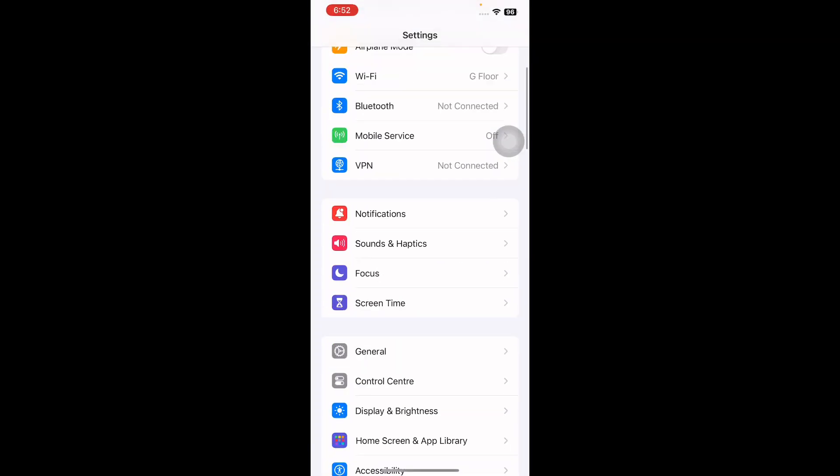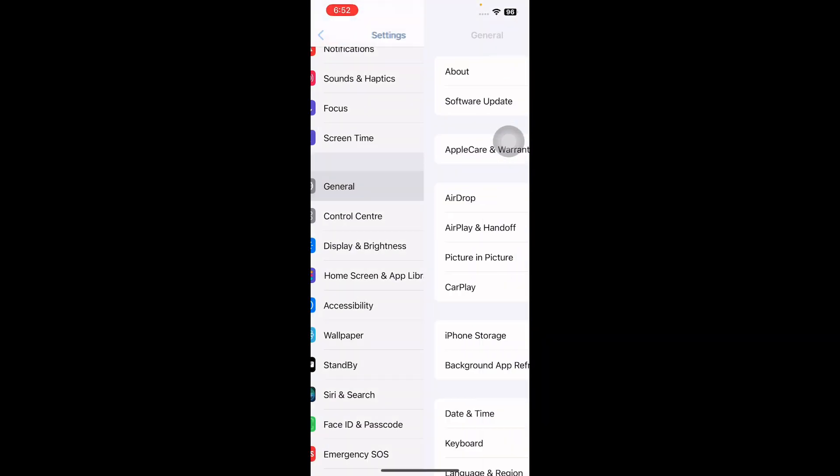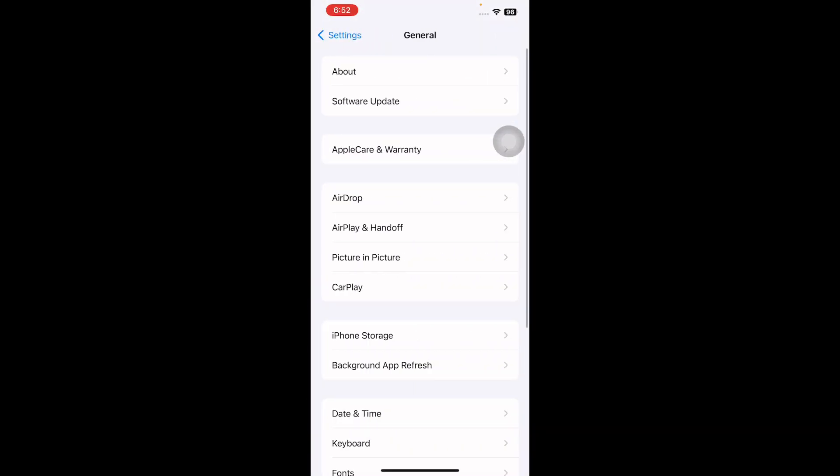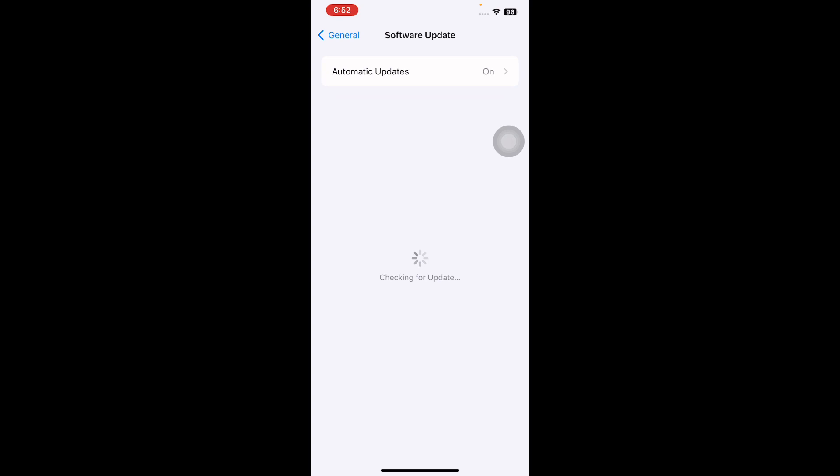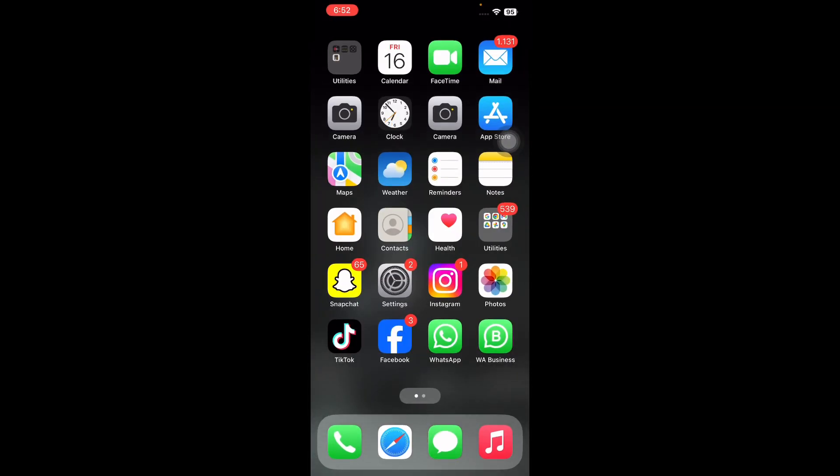Scroll down and then tap on General. Next, tap on Software Update. Wait until the page is loading. If there is an update available, then tap on Update Now and update to the latest version of iOS, and you're done.